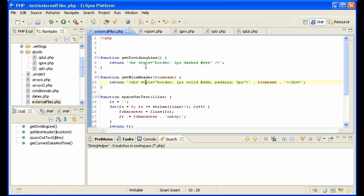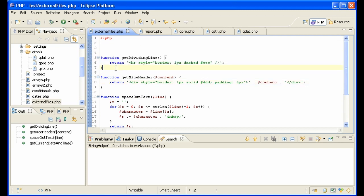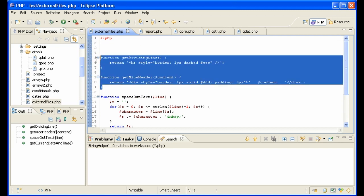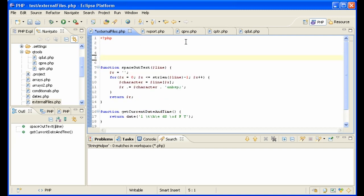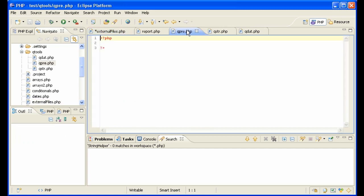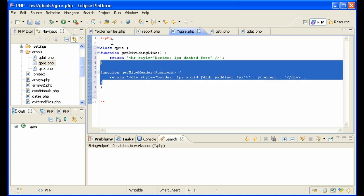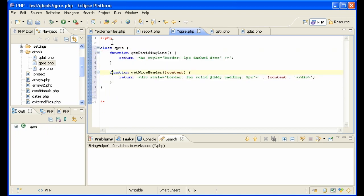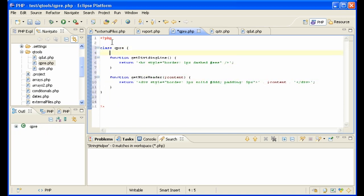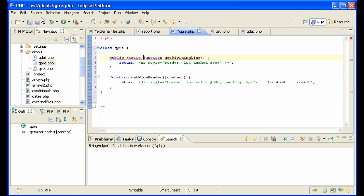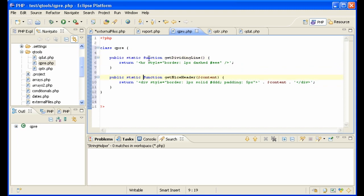I'm going to move these into their respective files. For instance, those two are presentation functions. So in here, I'll make a class qpre and load them in here, like that. Public static function means that they are public in the class and static just means that they return a value. That's how you set up a library of functions with public static.